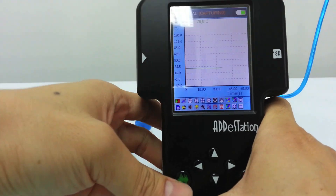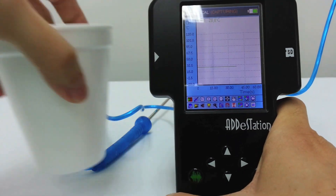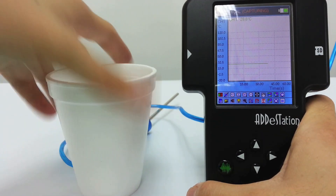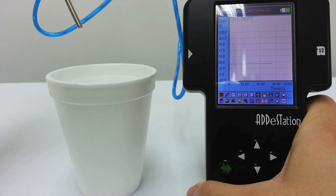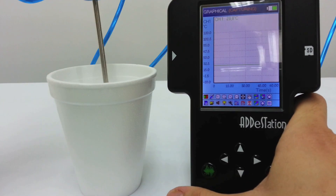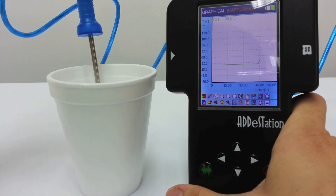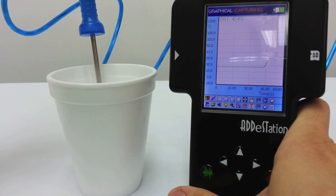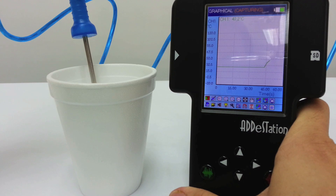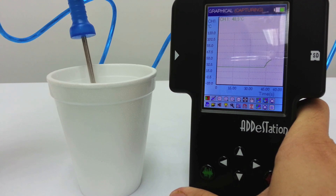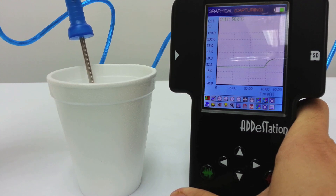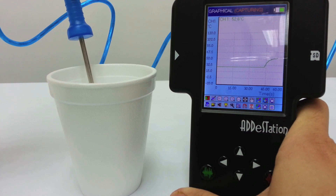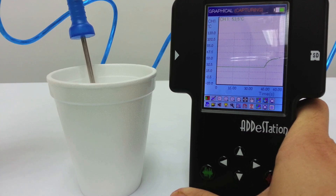When I immerse this thermometer — this temperature probe or temperature sensor — into hot water, you can see the temperature slowly rising both in the graph and in the value display. So now it's about 50 degrees and it's slowly reaching an equilibrium.